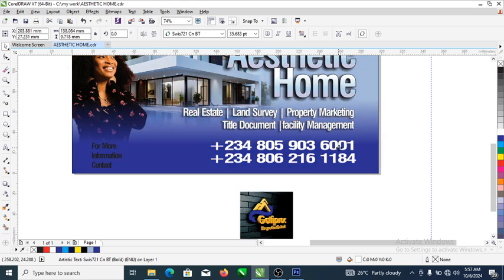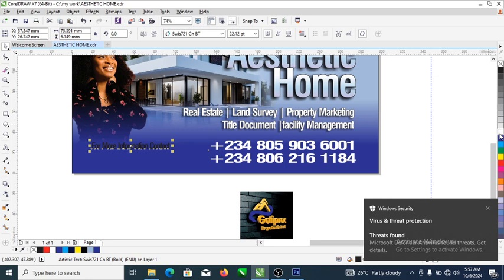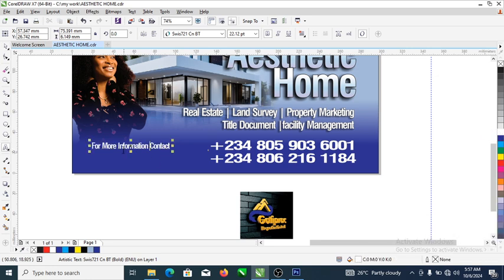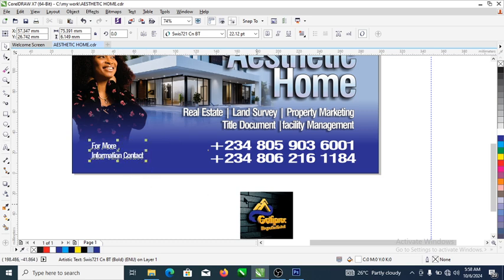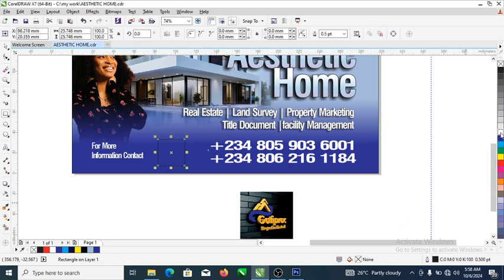Let's combine this contact info, make it white — Ctrl and enter it from here. Then let's bring the logo in between because that's the name of the company. Let's have that white too, then go ahead.